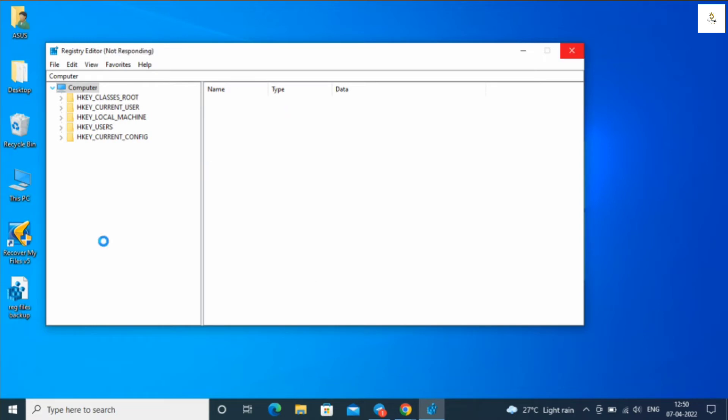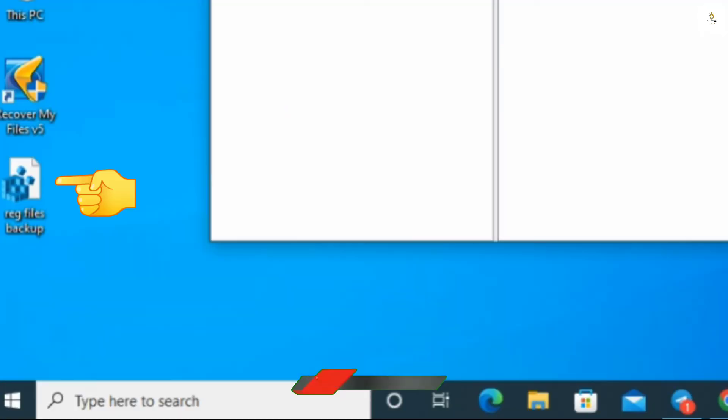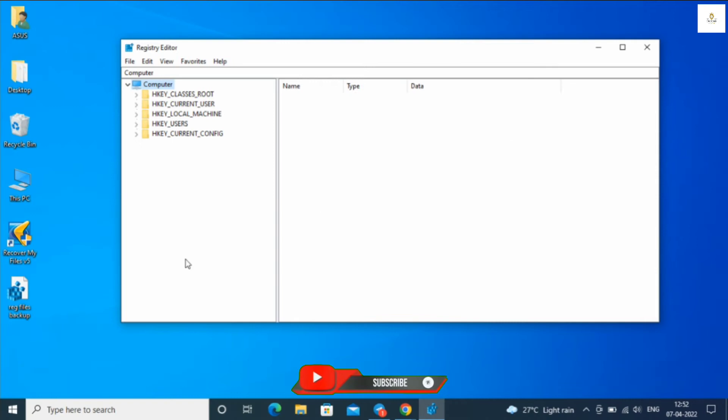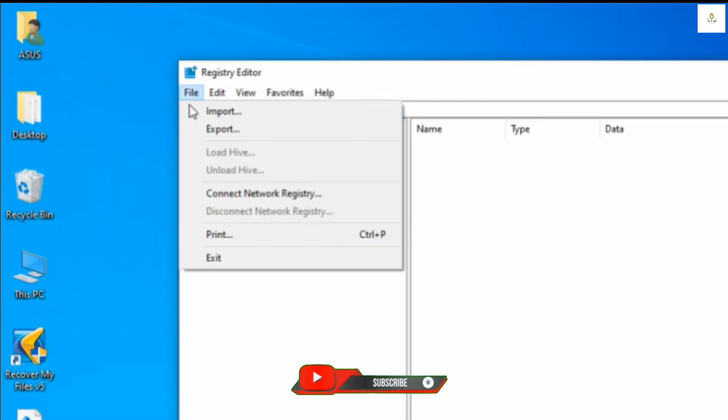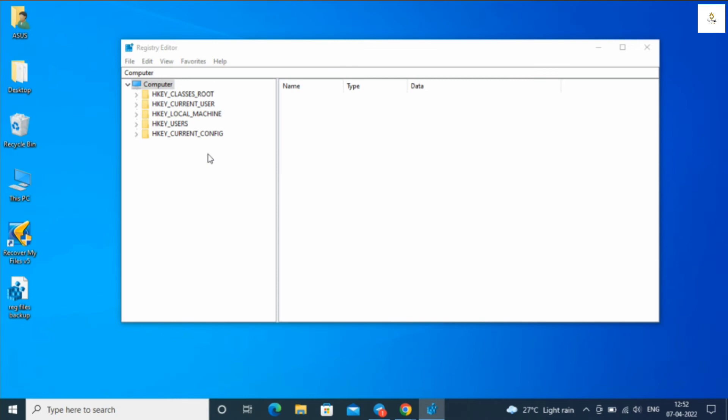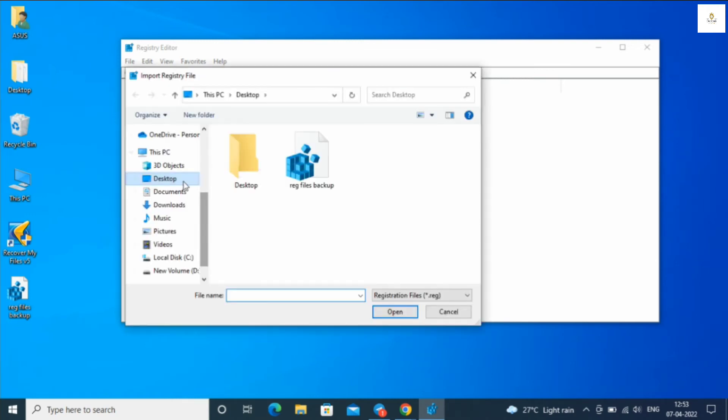My backup is finished. If you get any problem or error by editing the registry, you can import the default file that you've backed up on the desktop.